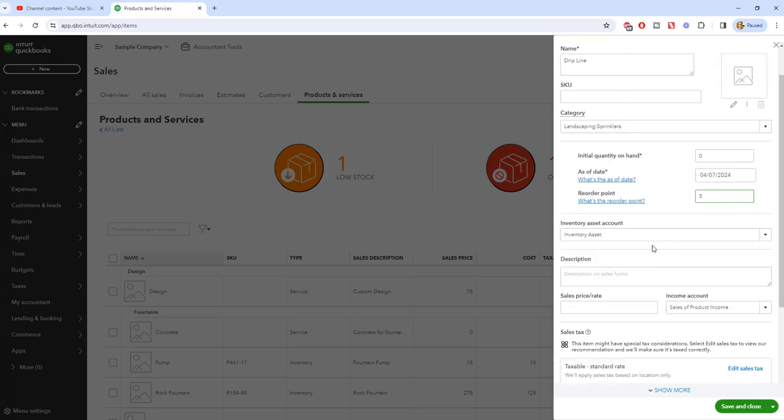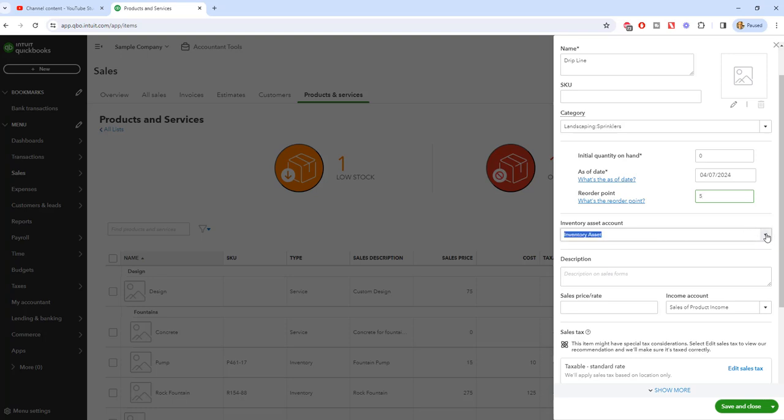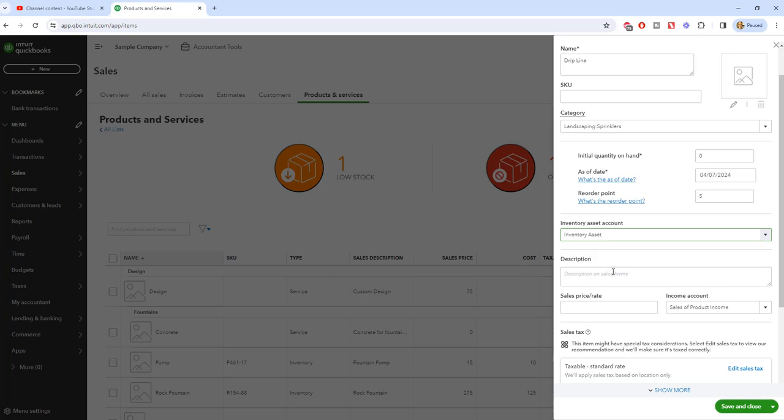We're going to assume that we have never carried this. We're going to put in zero and we're going to put in today's date and then reorder point. If you want QuickBooks to remind you, because it'll track how much you have on hand, if you want QuickBooks to remind you when to reorder, then you put in a number here. Inventory asset account. So when you purchase inventory, it is an asset on your balance sheet until you sell it.